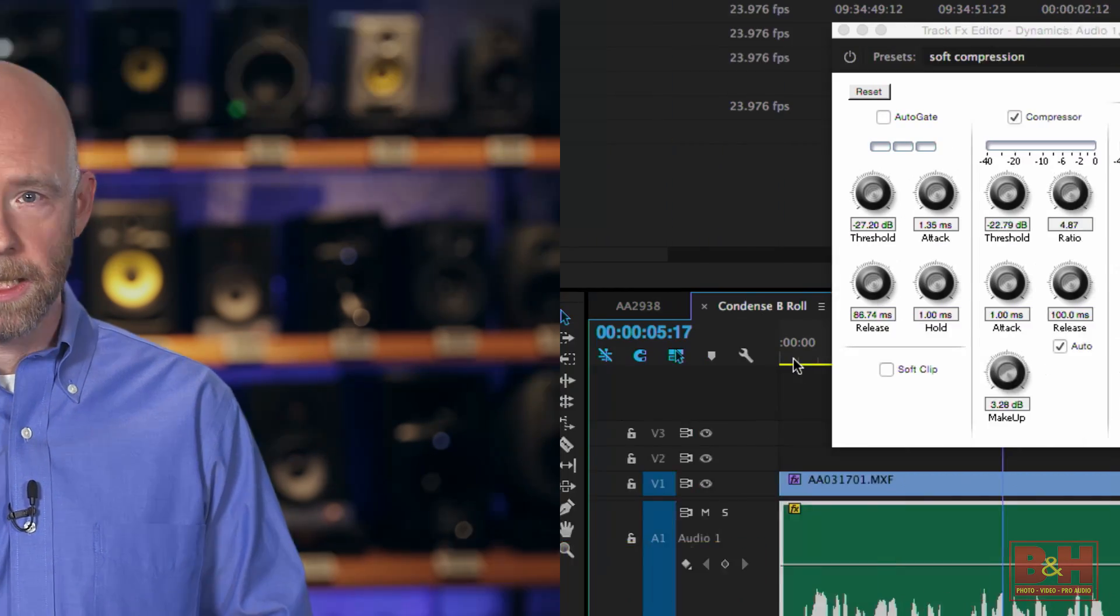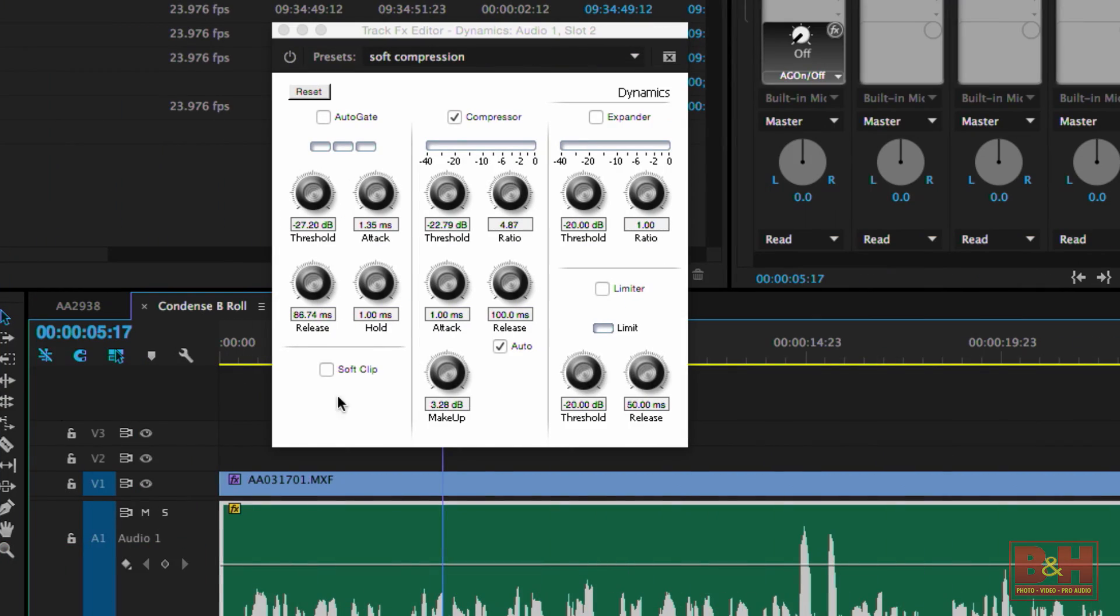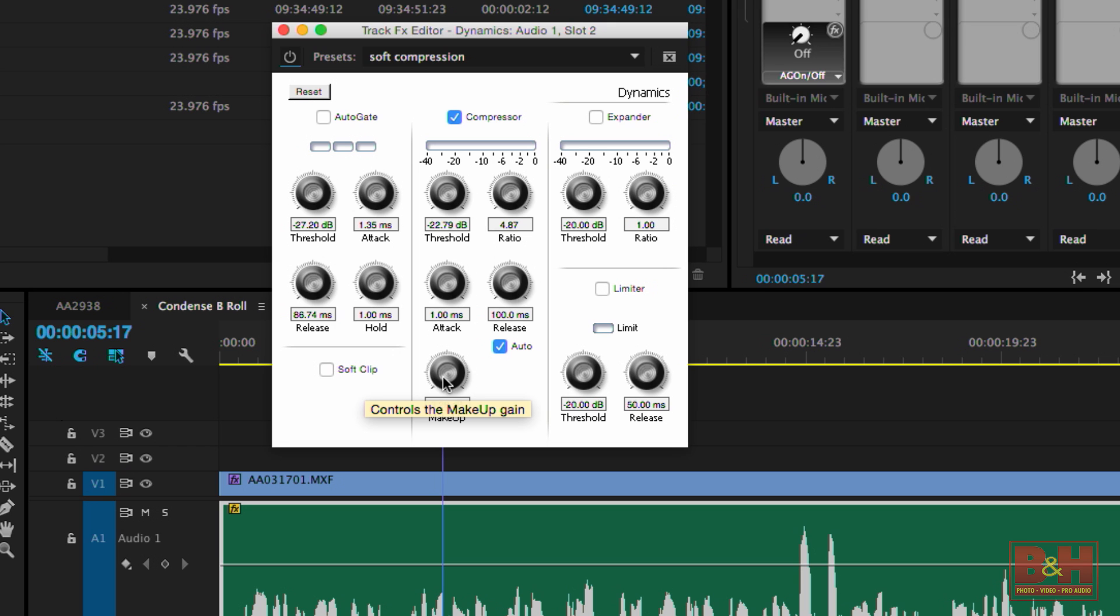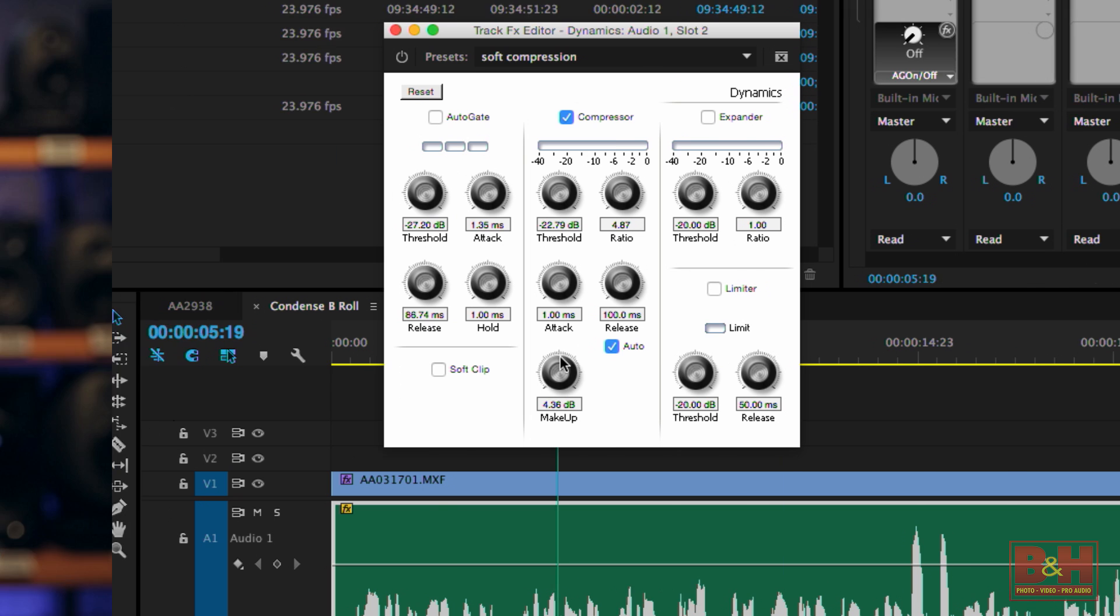Our final step is to increase the makeup gain. That increases the overall volume of all the audio. Since we're compressing the loud stuff, increasing the makeup gain effectively brings up the audio at lower amplitude, giving us more even levels overall.